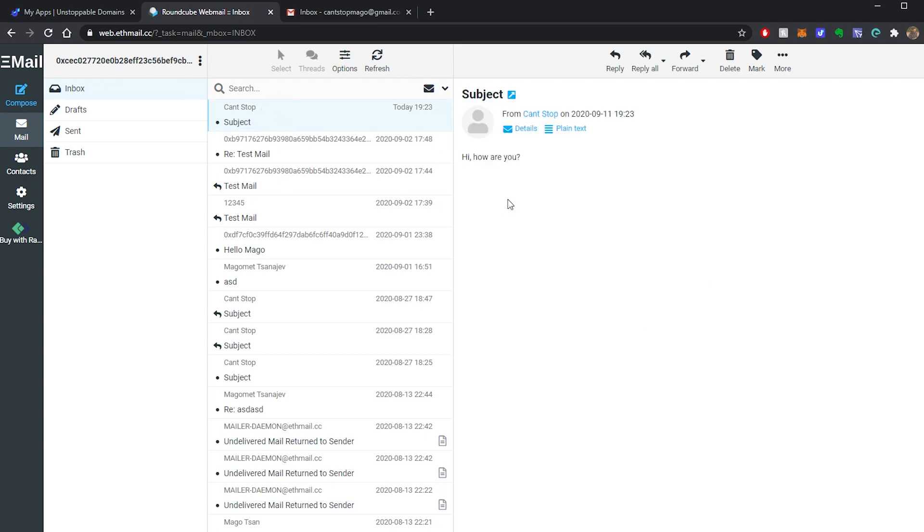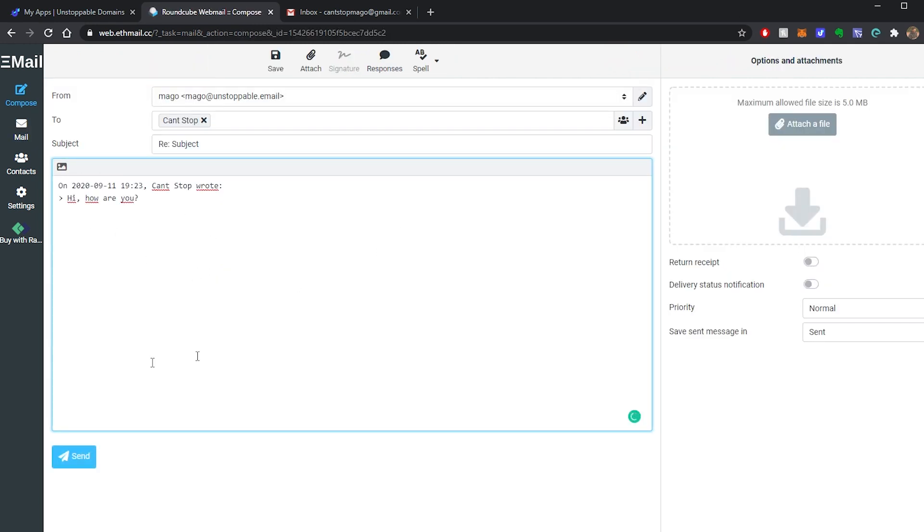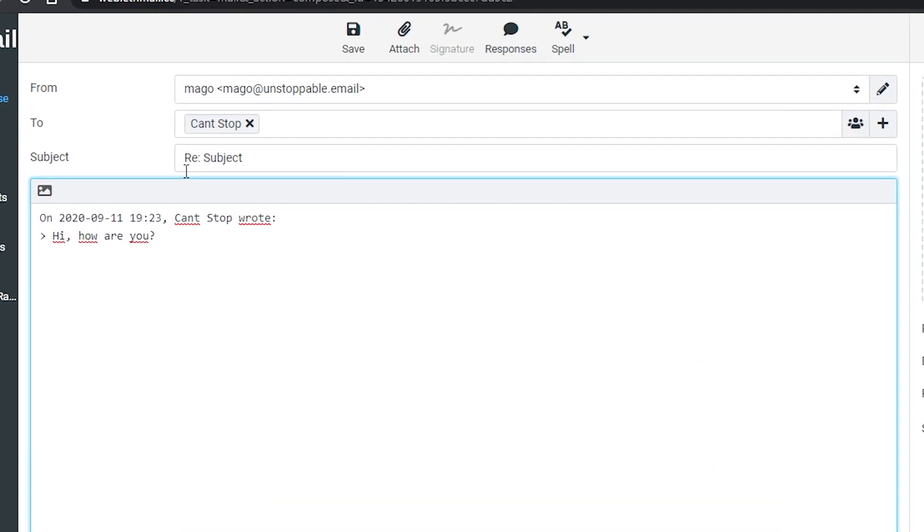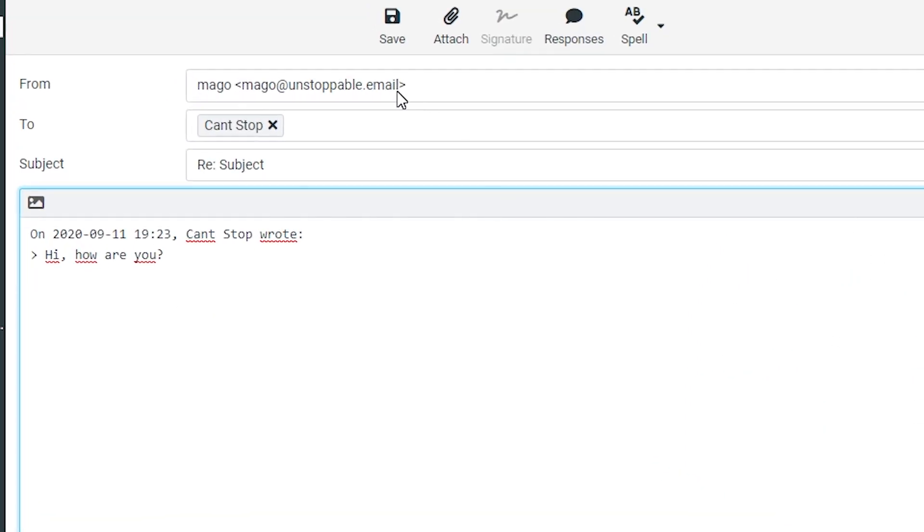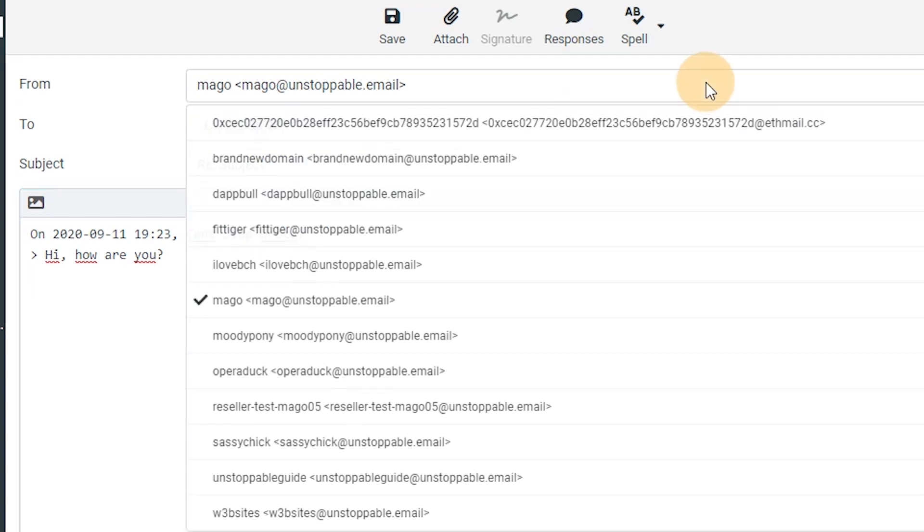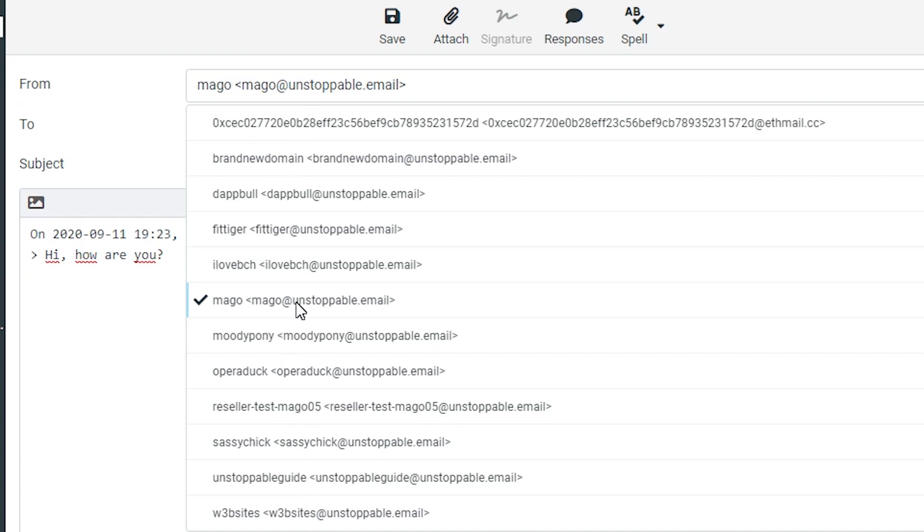You can reply to that email and when sending an email you can choose from and you can actually see all the domains that you have in your Ethereum wallet. So I'm just going to reply with mago because that's the domain that I sent the email to, but you can select anyone that you have in your wallet.